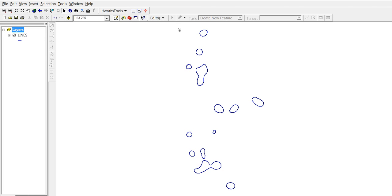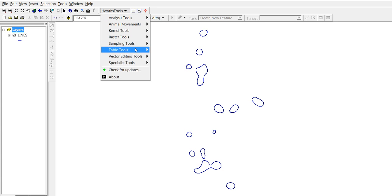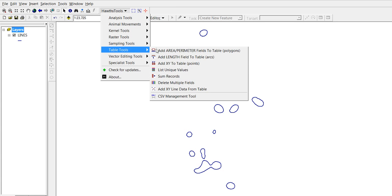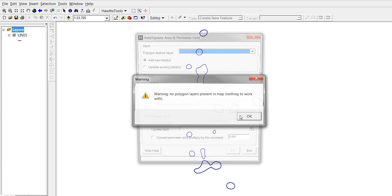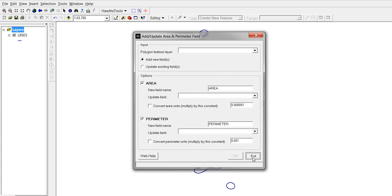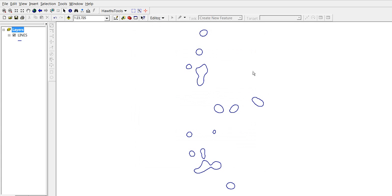We have a group of lines here that are actually polygons, but they appear as lines as a shapefile of lines, so we cannot calculate areas in this way. So actually we try it. We receive a warning saying that there's no polygon layers in the map.